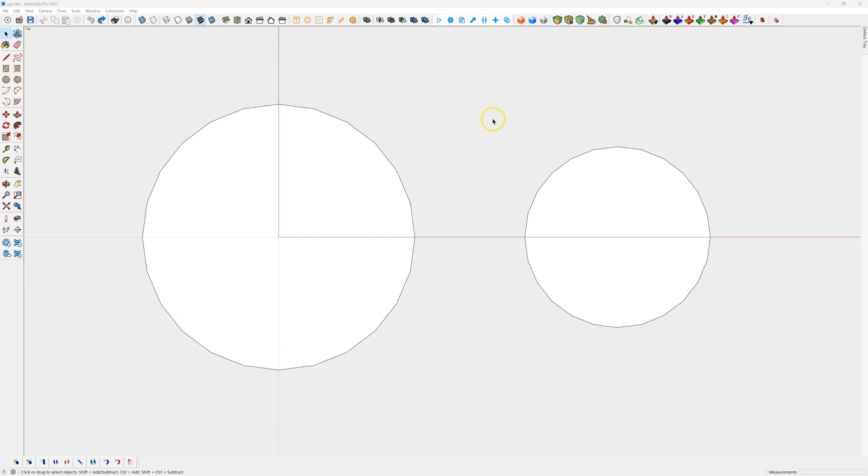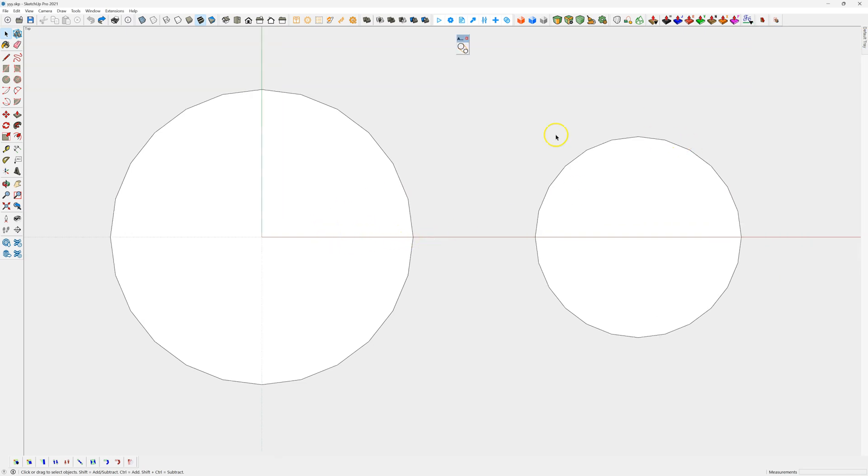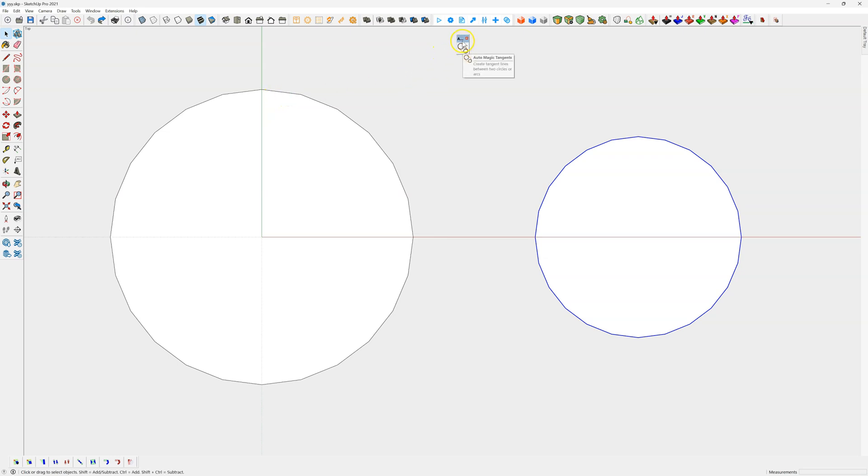This is an update on the AutoMagic Tangents plugin. It's very easy to use. You need to have two circles or an arc and a circle to make a tangent between, and you've got a number of options when you're on the tool.